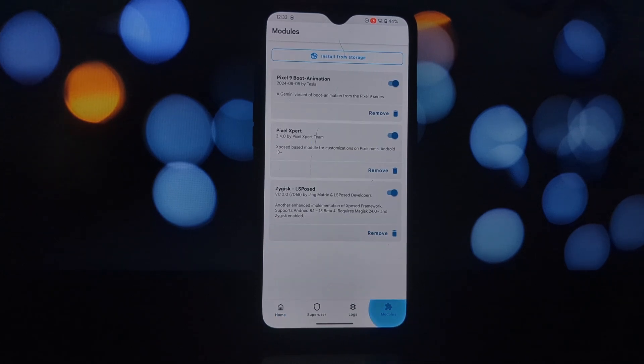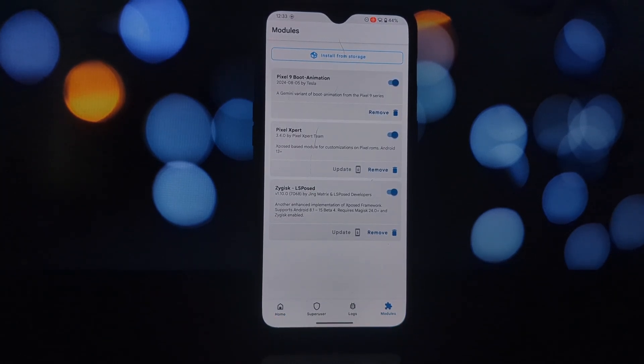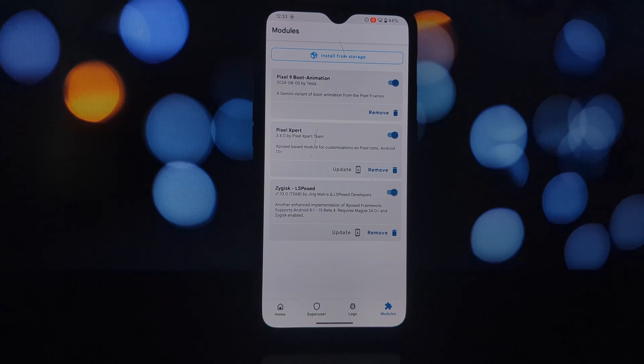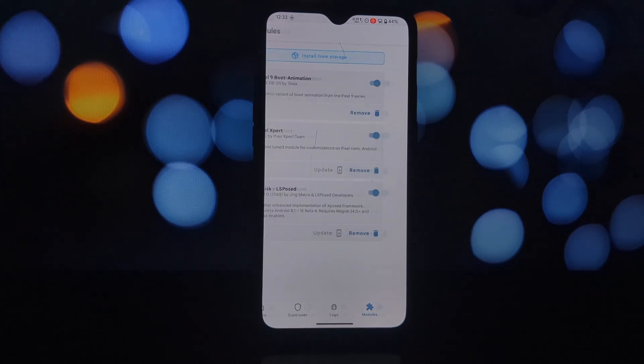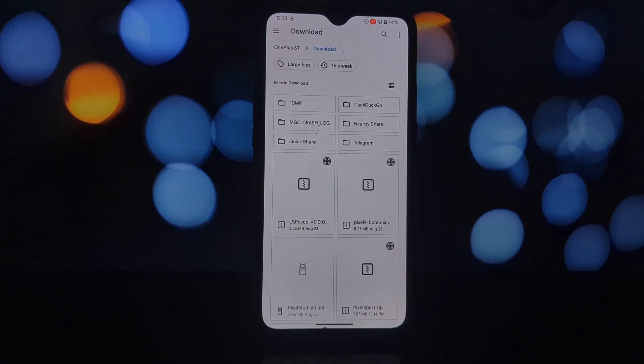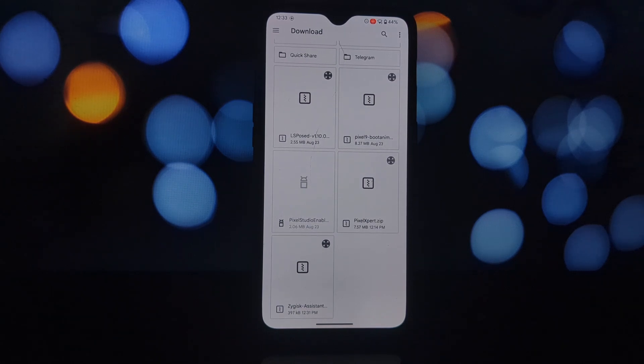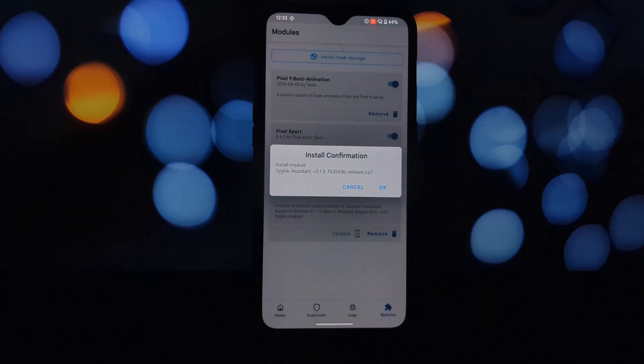In your Kernel SU or Apatch manager, make sure the unmount setting is enabled for the target app you want to hide root from. This ensures that the app doesn't have direct access to the root environment.